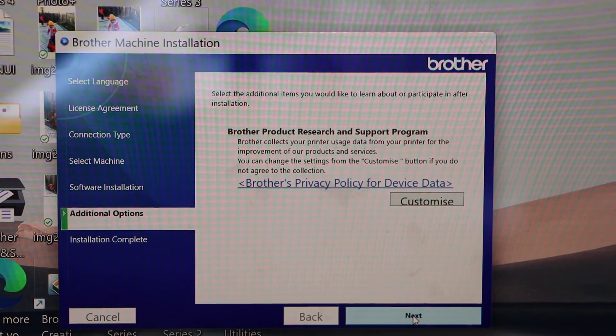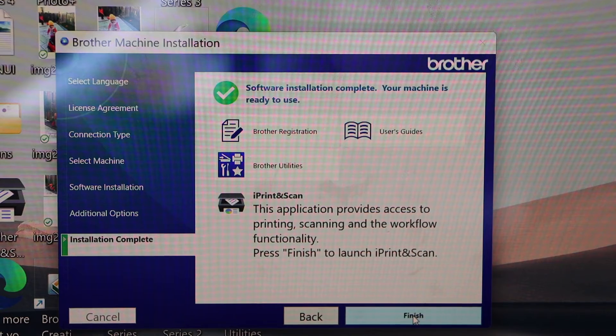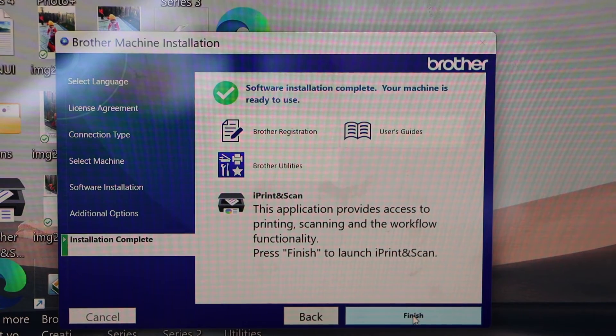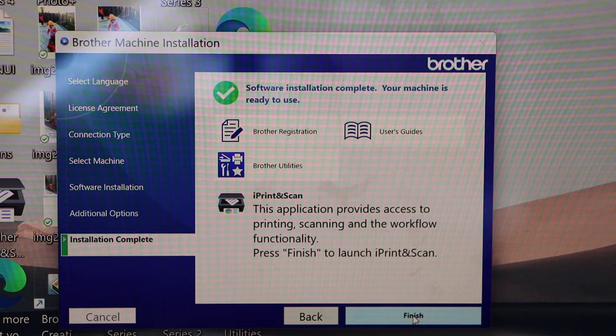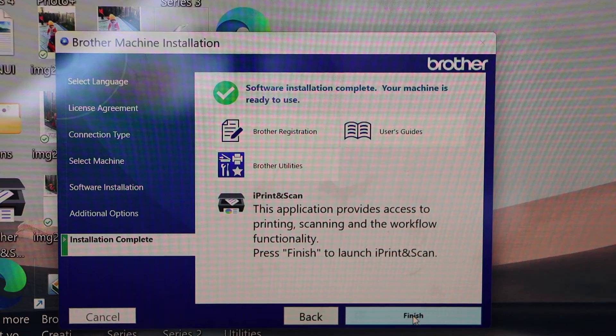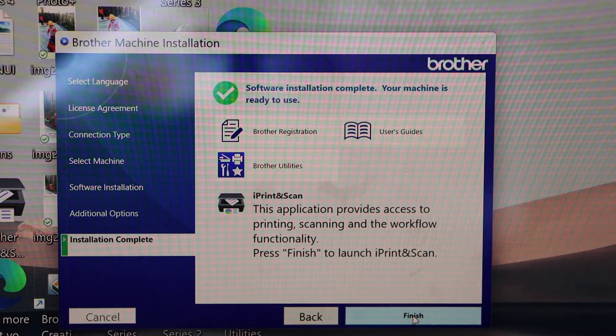Click next. Software installation is complete. Machine is ready to use. Click finish.